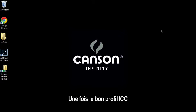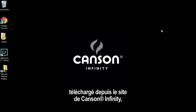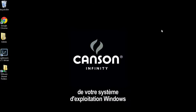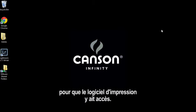Once you've downloaded the correct ICC profile from the Canson Infinity website, you need to install it into the proper location on your Windows operating system so that your printing software can access that profile.